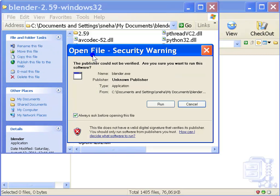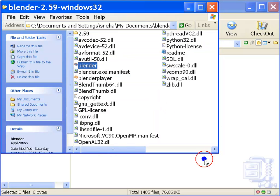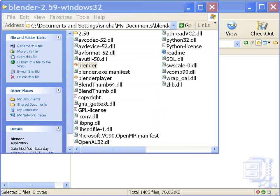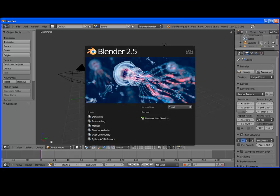Windows throws up a security warning. The publisher could not be verified. This is nothing to worry about. Just click on the button run. You are good to go.